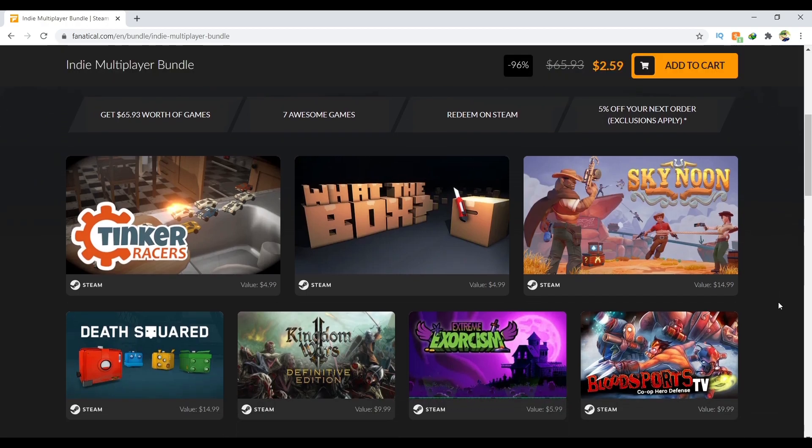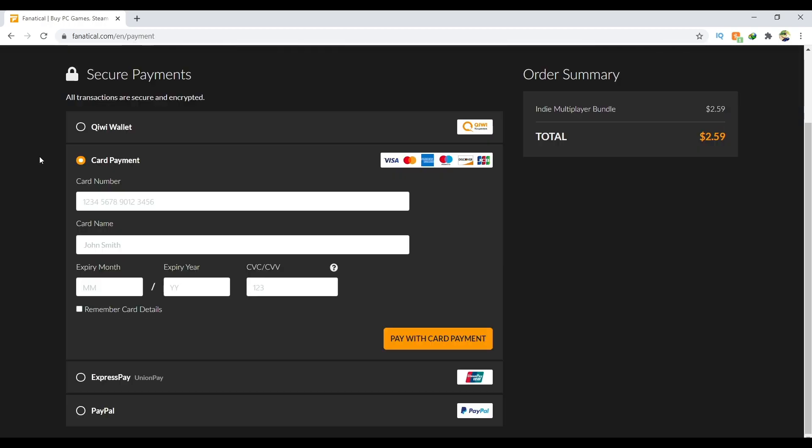I'm going to purchase right now and show you how to redeem on Steam. These are the payment options: Kiwi Wallet, card payment, Express Pay, or PayPal. I'm going to be using PayPal for this one.